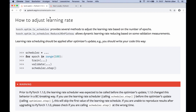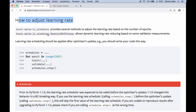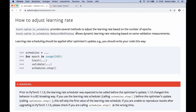Here we are in the API doc of the optim module, and in this section on how to adjust the learning rate, it explains how we can do this. It tells us that torch.optim.lr_scheduler provides several methods to adjust the learning rate based on the number of epochs, or we also have methods that adjust the learning rate based on some validation measurements.